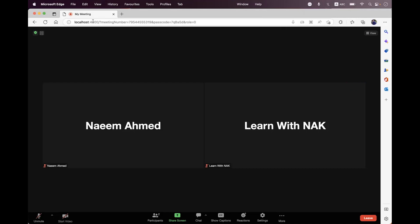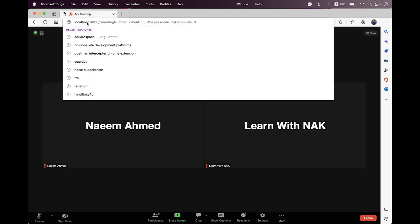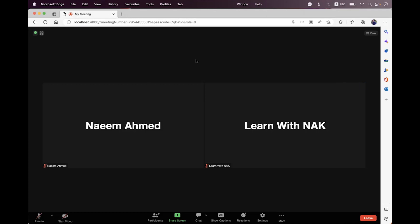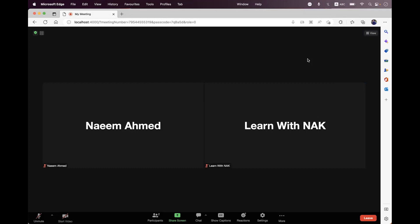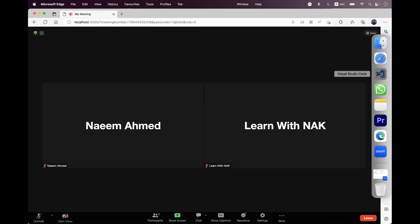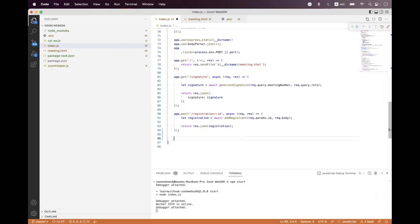I have already enabled gallery view on my localhost port 4000. Once you have enabled the gallery view, you have these view options, and from here you can select any value — either you can switch to speaker view or you can switch to gallery view.